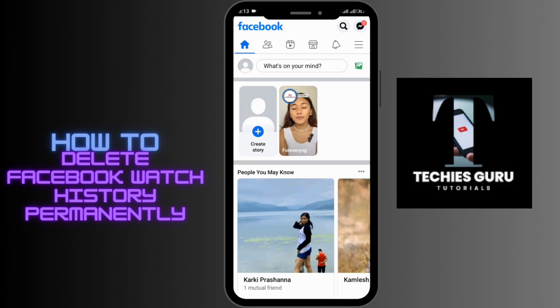Once you are here, you will be able to see the homepage of Facebook. In order to delete Facebook Watch History, you need to go through your information. For that, you need to first tap on the three-bar horizontal line at the upper right corner.